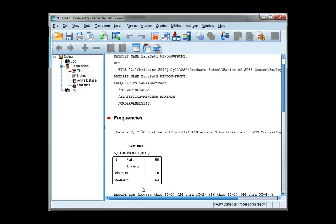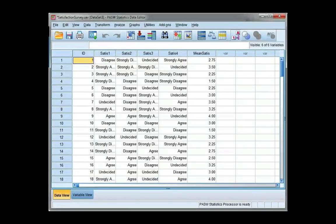Go back to your data file and you'll see I have a new variable called mean status. If I double click I can go straight to the variable view.